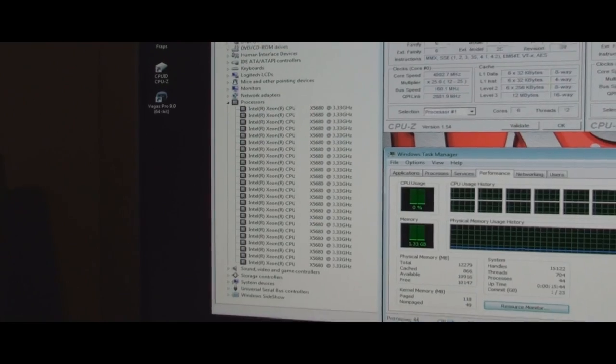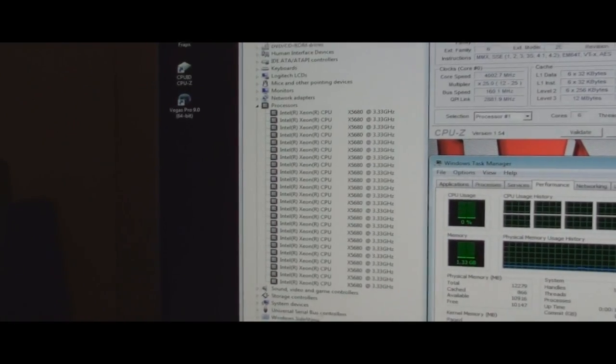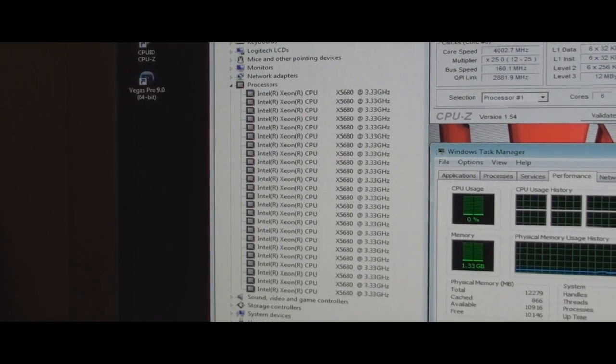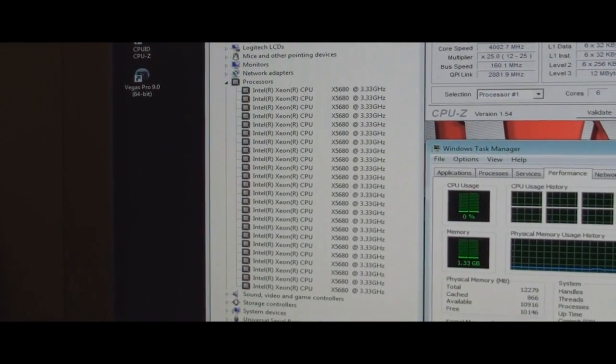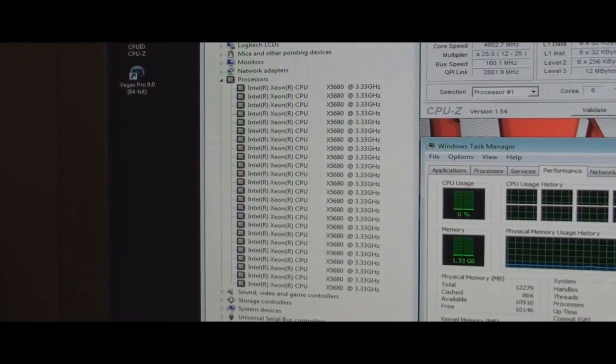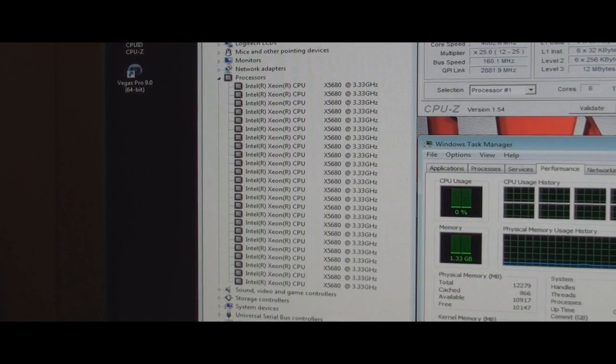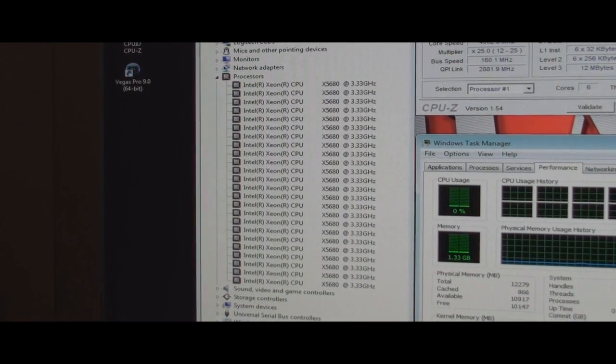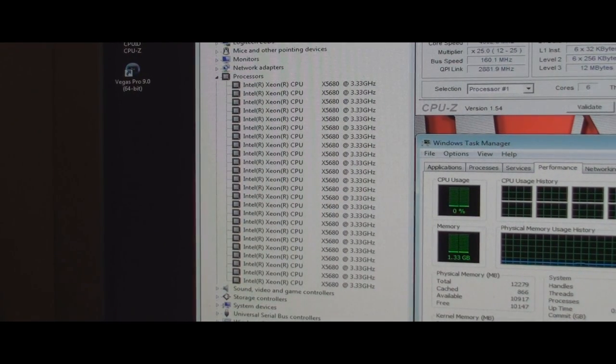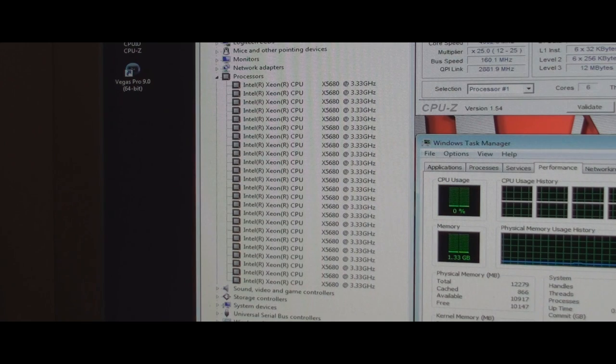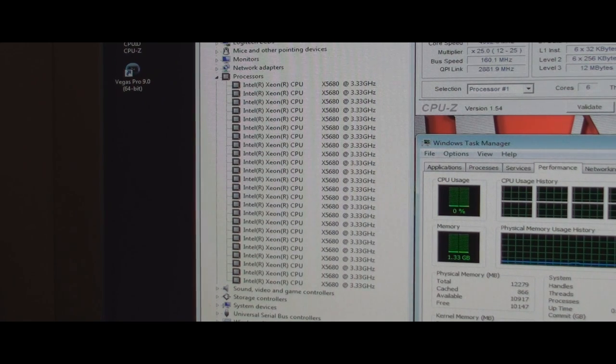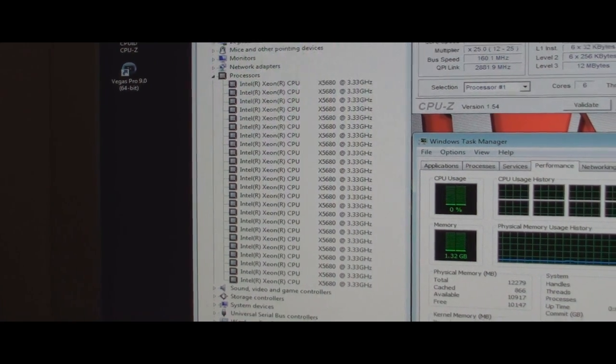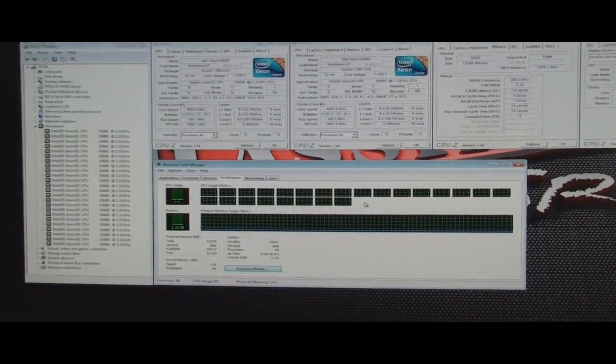And then over here, the last thing I'm going to show you before we do Cinebench is there is in my device manager, 24 Intel X5680s. And of course, it just shows the stock clock of 3.33. So here we go.